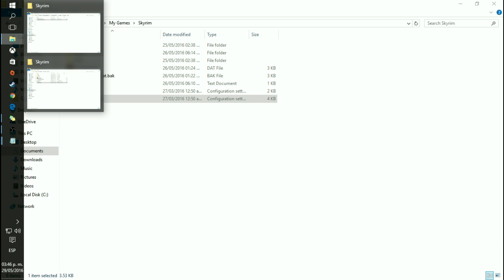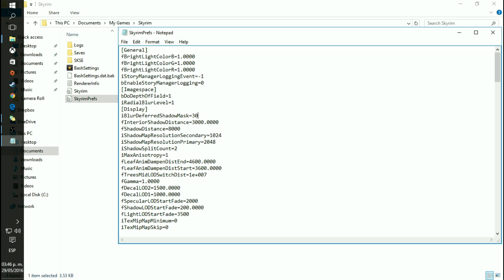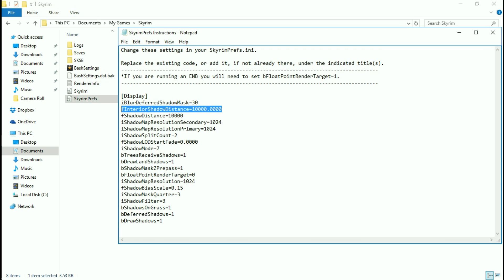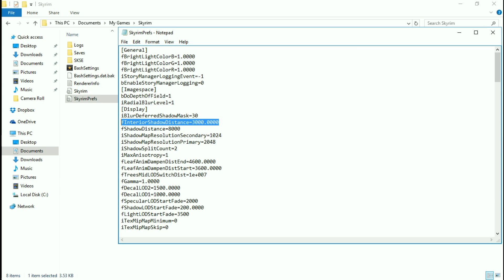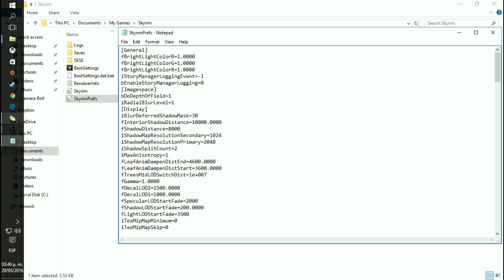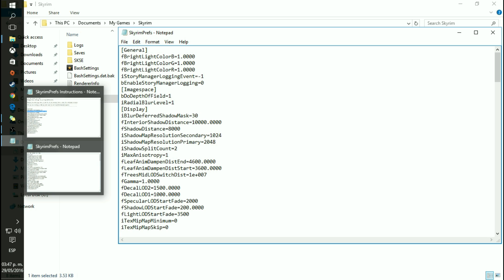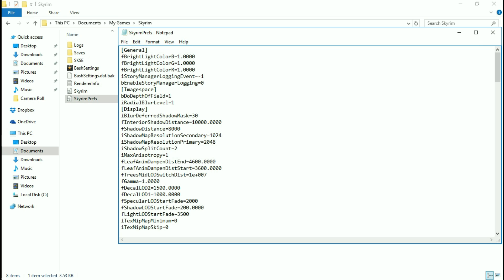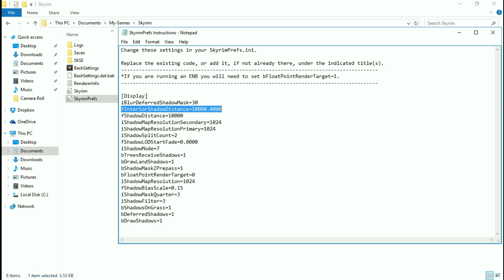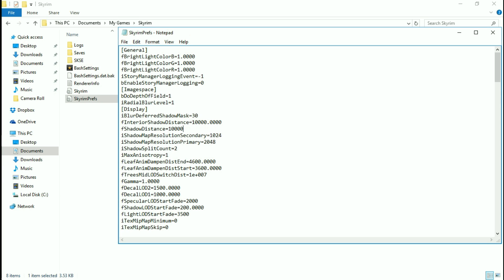Now I know a lot of people will say one is better than the other, but for all the work that I did, I think this works out better. It goes from 3,000 to 10,000 for your interior shadow distance. You don't really notice it at 10,000 — I don't like to notice shadows loading around me. You will see it if you look for it, but 10,000 is a perfect match between actual performance and visual appeal. That was fInteriorShadowDistance. Next is fShadowDistance, right here — from 8,000 to 10,000.